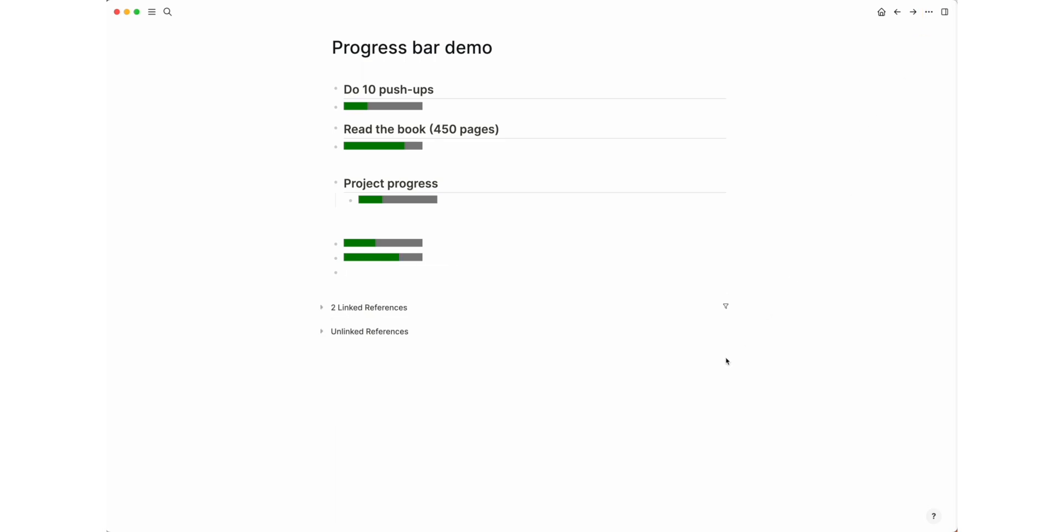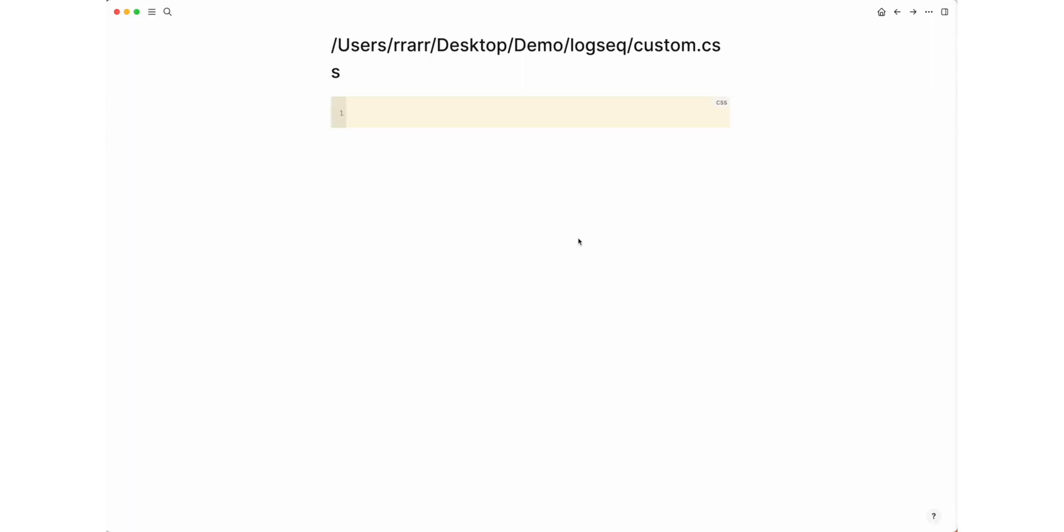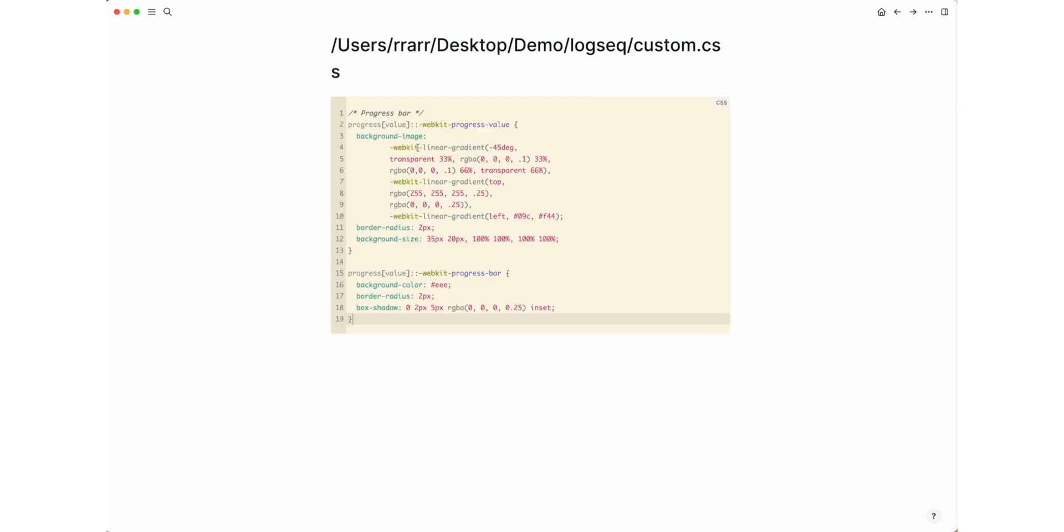Well, inserting the progress bar has become more convenient. Now it's time to make it stylish. Open the custom CSS file through the settings. Insert these styles at the end of the file.